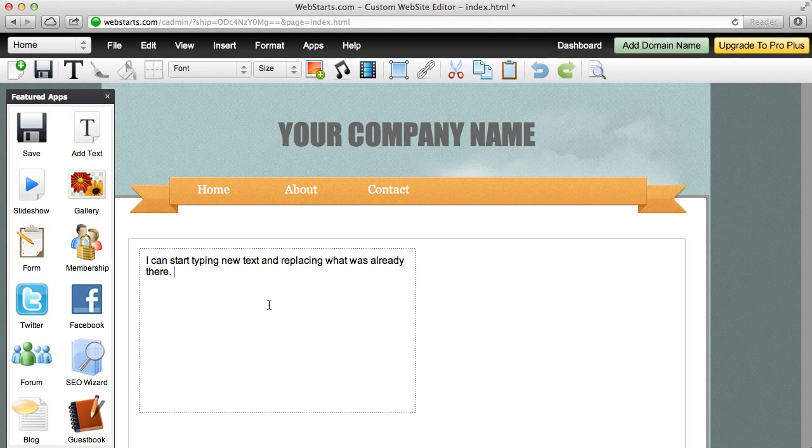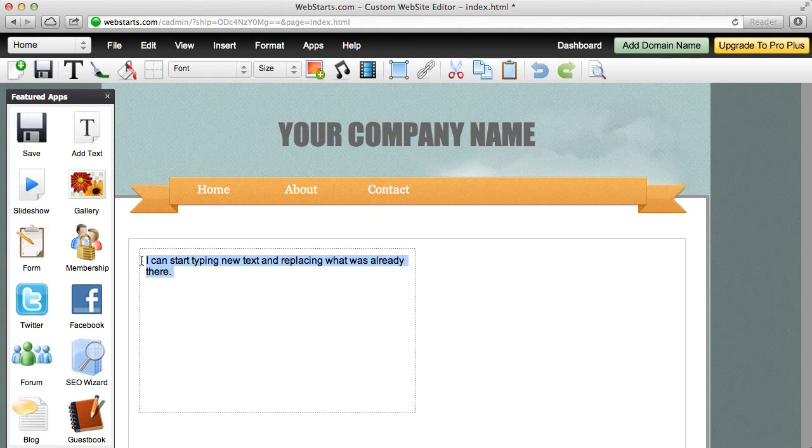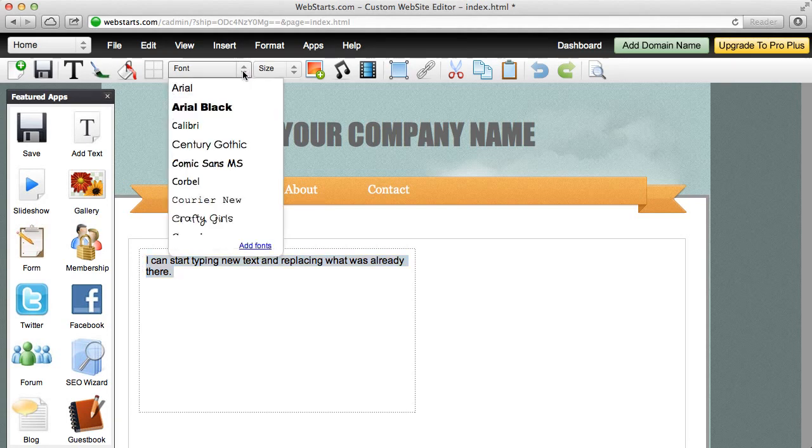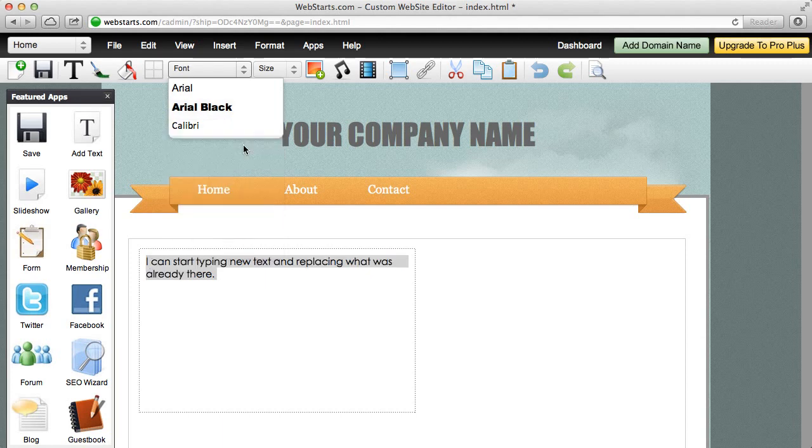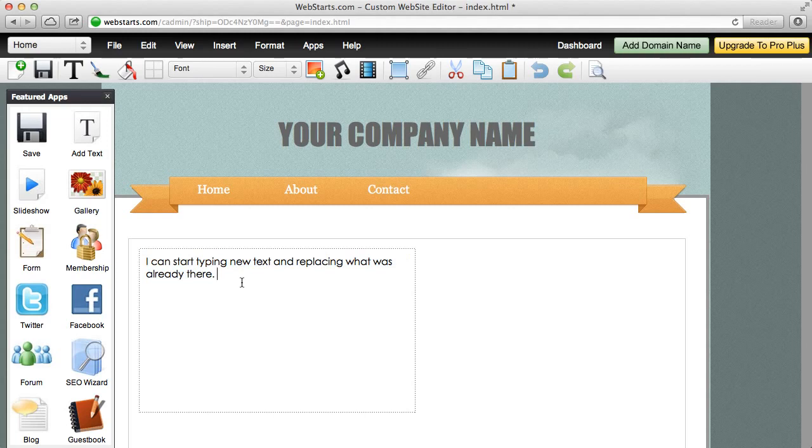Now, let's say I want to change the font style of this text. All I need to do is highlight the text, go up to my toolbar and choose my font style from the drop down menu. For this example, I'm going to choose Century Gothic and you can see that it was quickly applied.